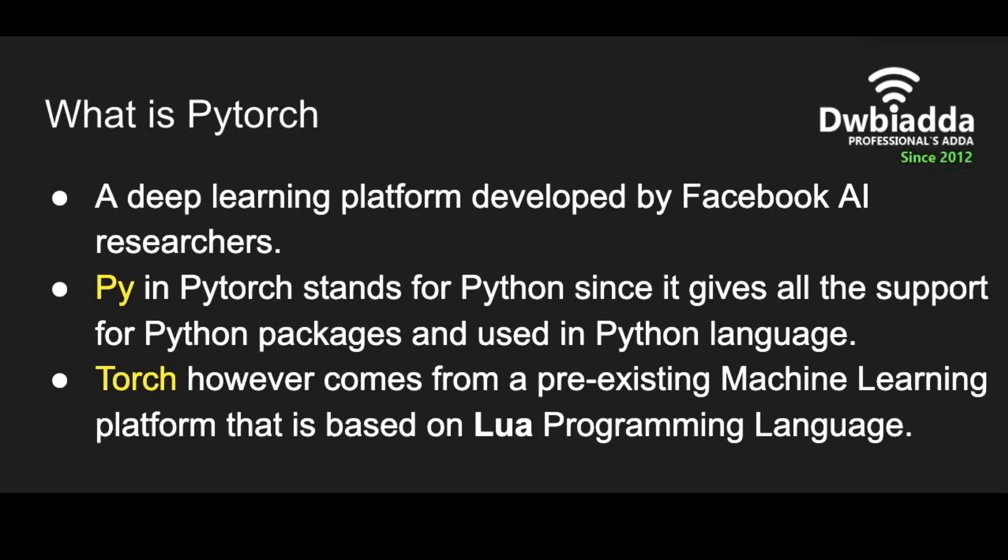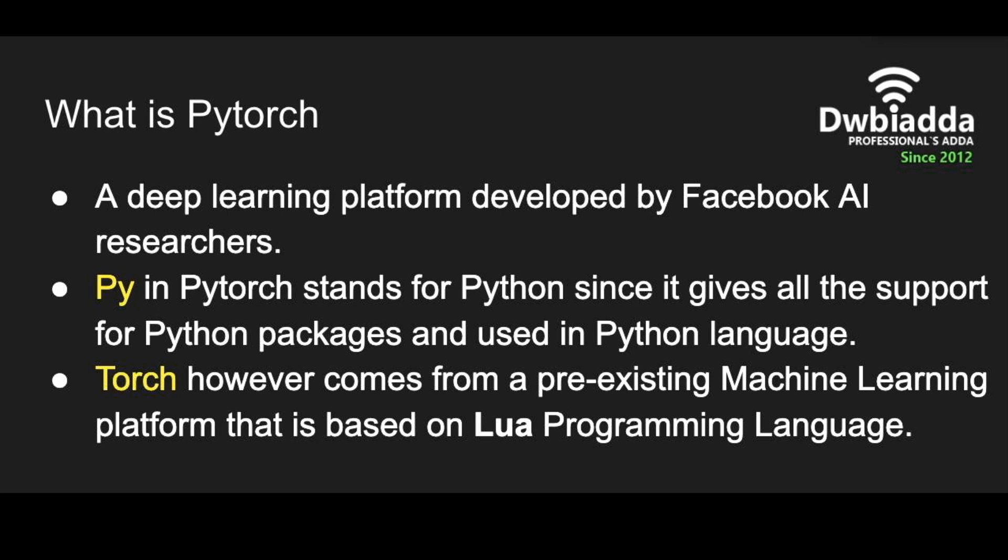So what is PyTorch? It is a deep learning platform developed by researchers from Facebook. The word Py in PyTorch stands for Python, because it gives support to all the Python packages and is used in Python language. The word Torch comes from a pre-existing machine learning platform that is based on Lua programming language. So PyTorch gives you a flavor of the Torch machine learning platform that is implemented through Python language.